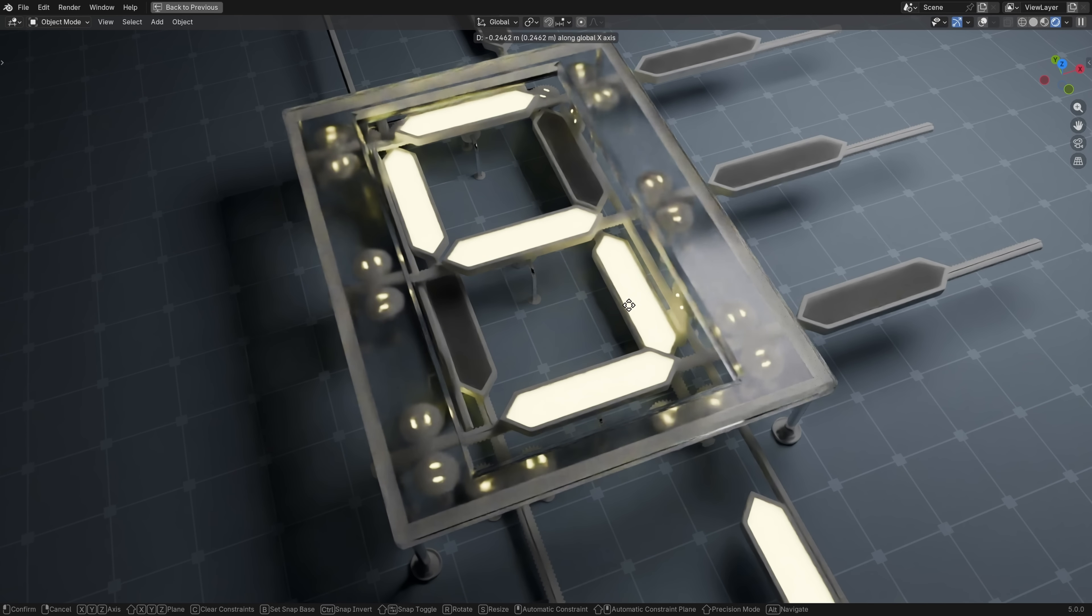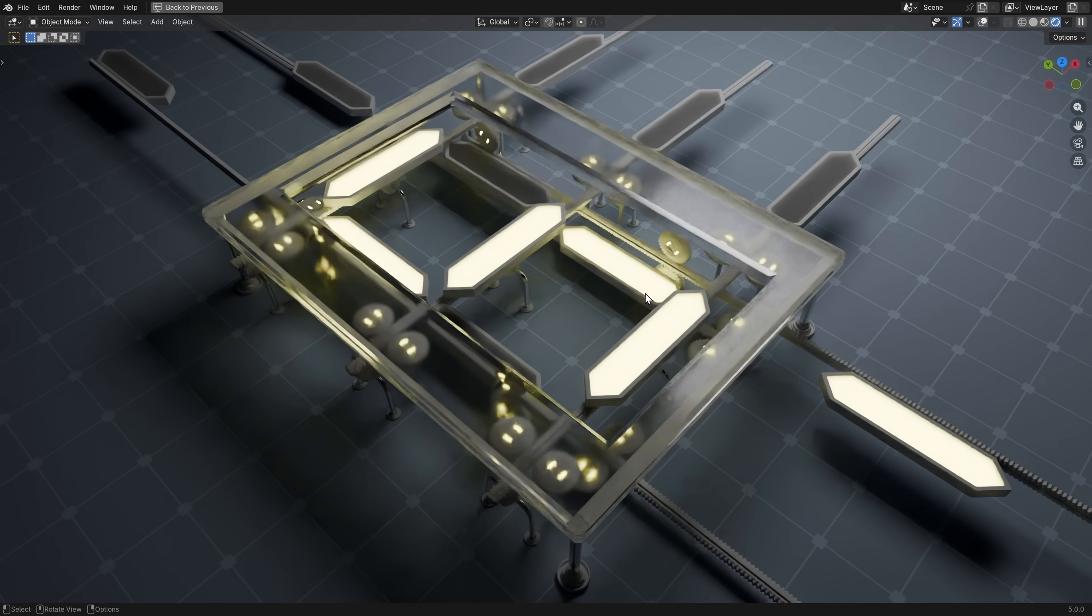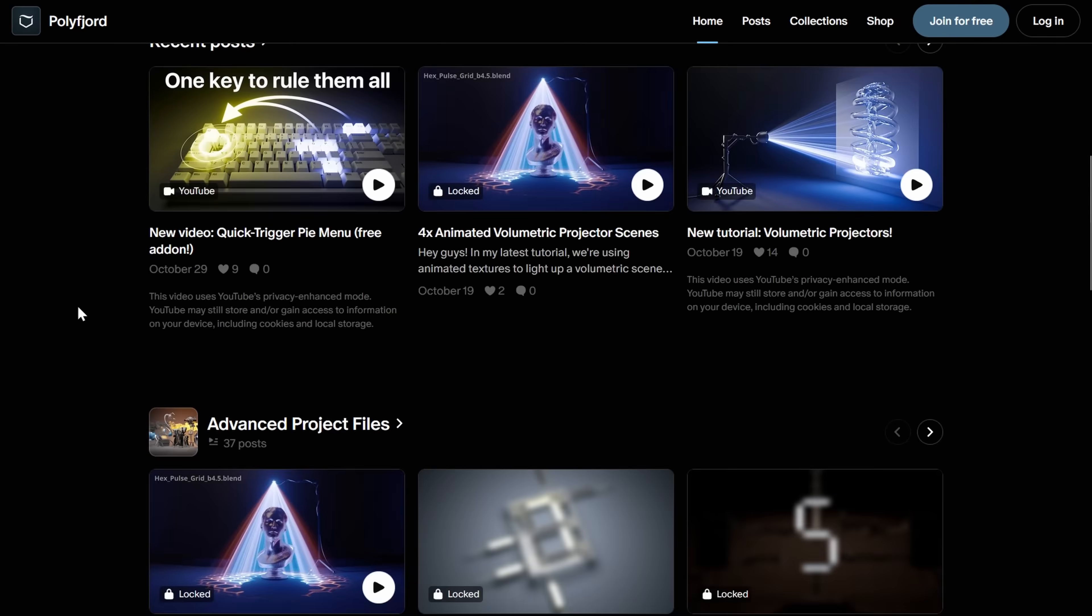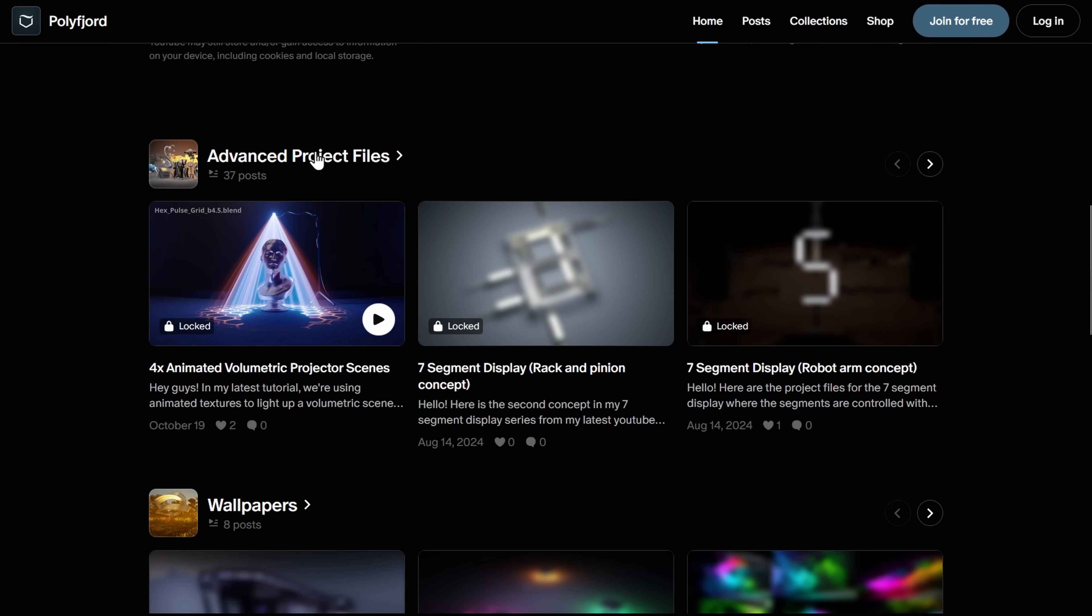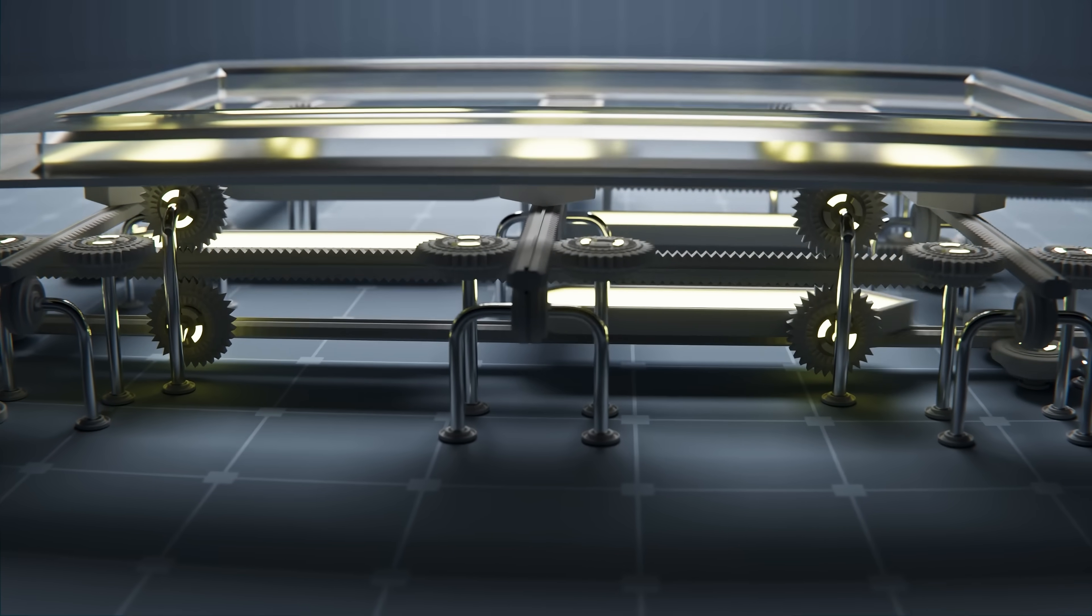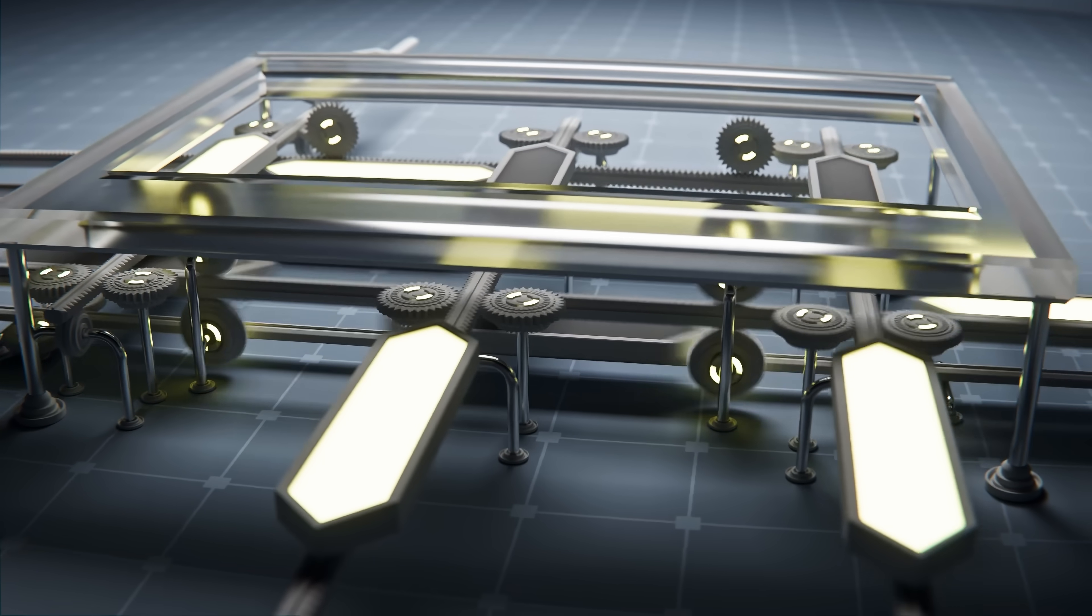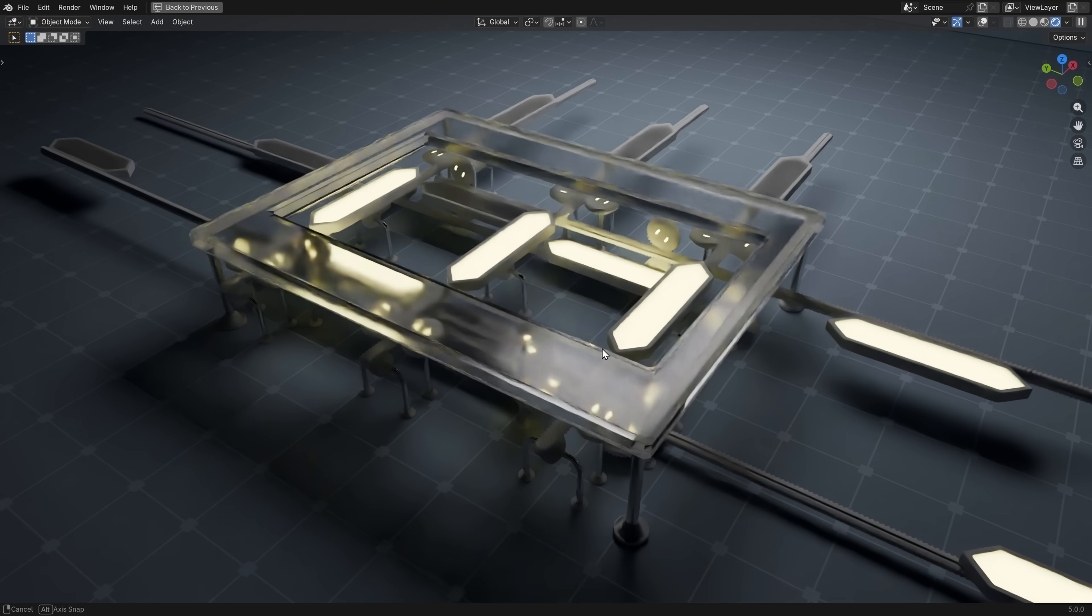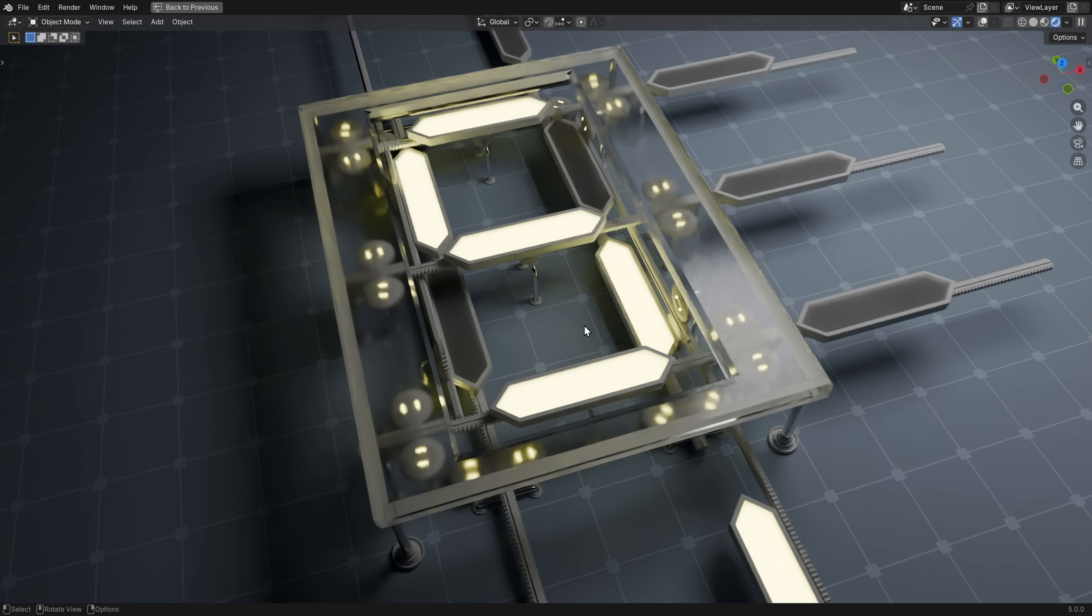Oh, by the way, if you think this project file looks interesting, and you want to play around with it, I want to do a quick shout out to my Patreon page, where you can subscribe to the advanced project file tier. And there you will get a ton of different project files, and one of them is this seven segment display file, with this rack and pinion concept. So that is also a great way to support my channel if you want to do that.